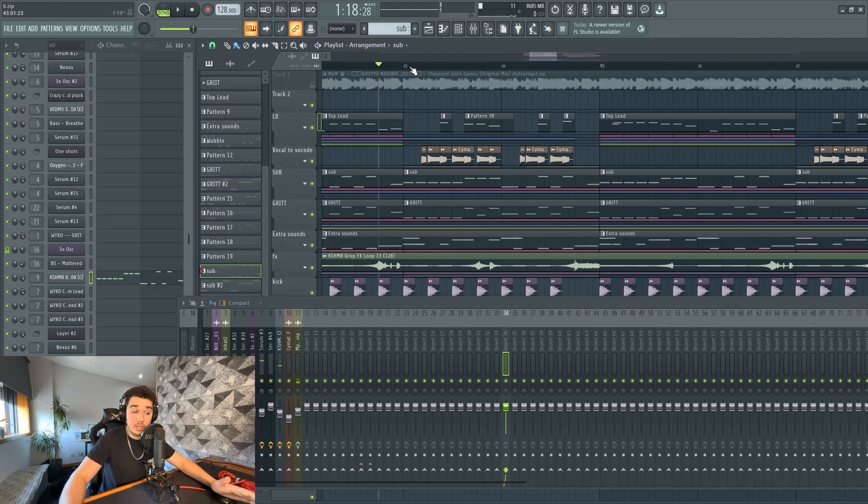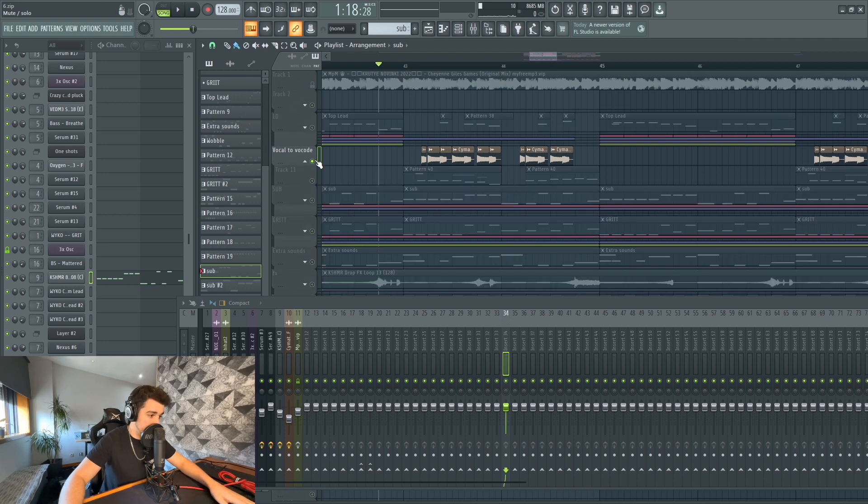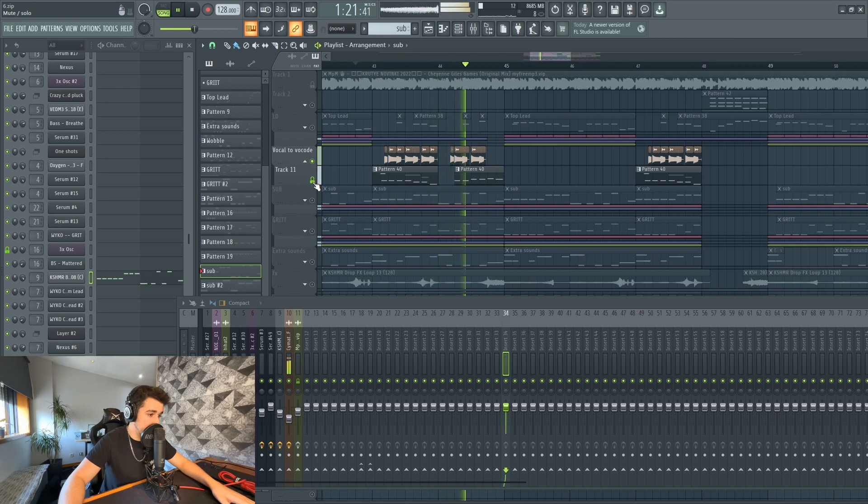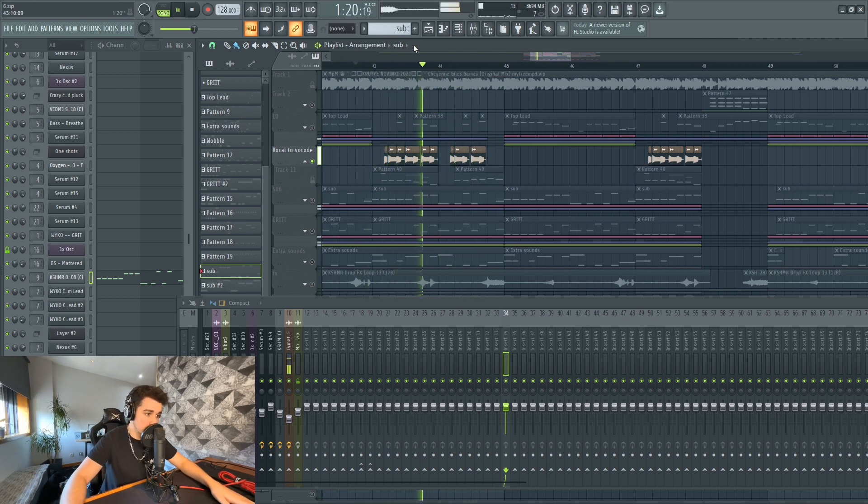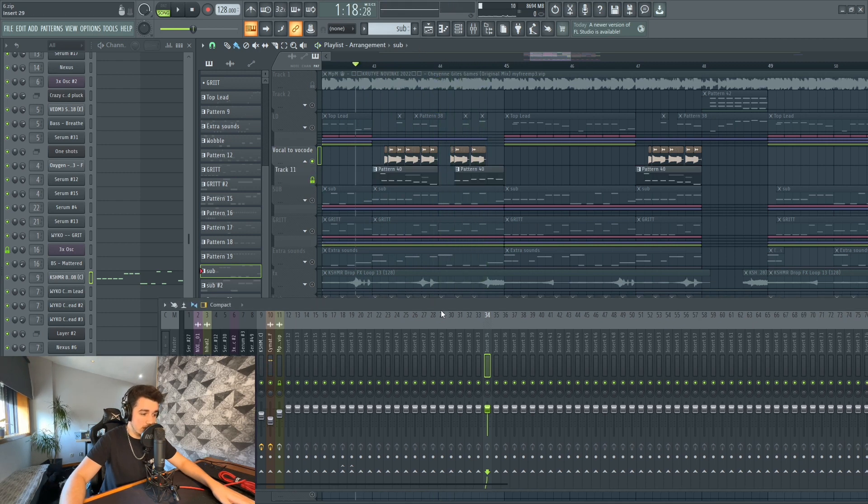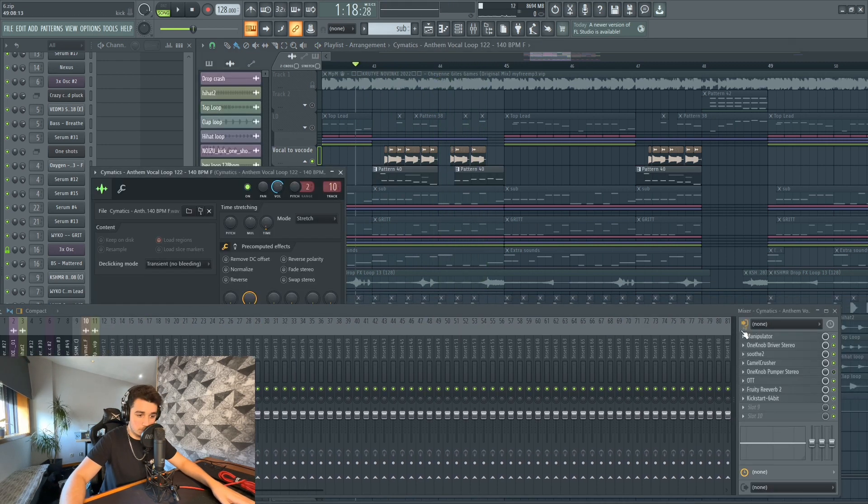Another really cool thing was to use Manipulator as a vocoder. So this is the original loop. What I did is link this loop to Manipulator.